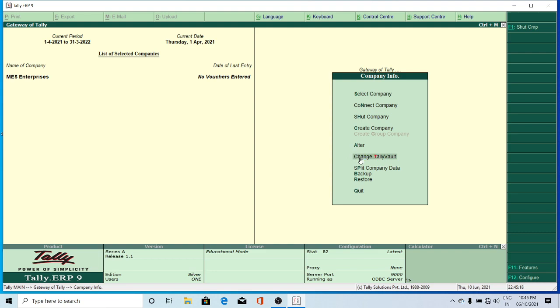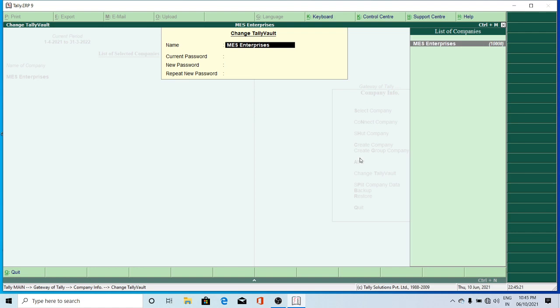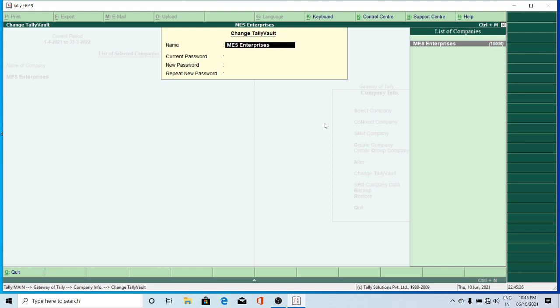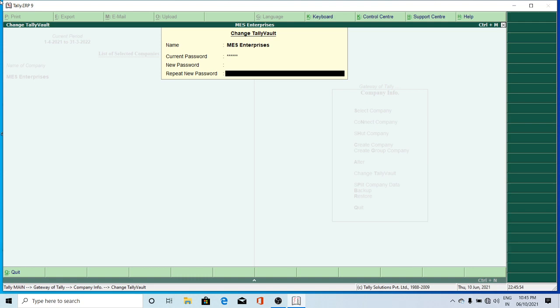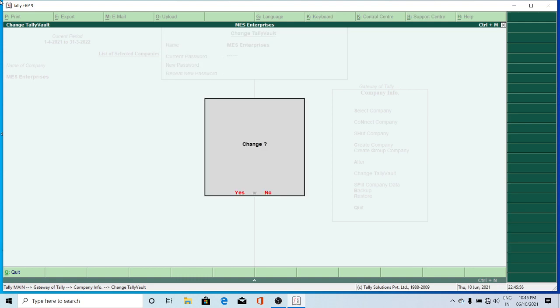I want to make changes to the Tally Vault — just press Change Tally Vault. MAS Enterprises current password is MES788. For a new password, if you want to give anything you can, but I am not interested — just press Enter. Okay, this will remove encryption from your data. It will show a message: 'This will remove encryption from your data.' I'm not giving any new password now. Just press Yes.